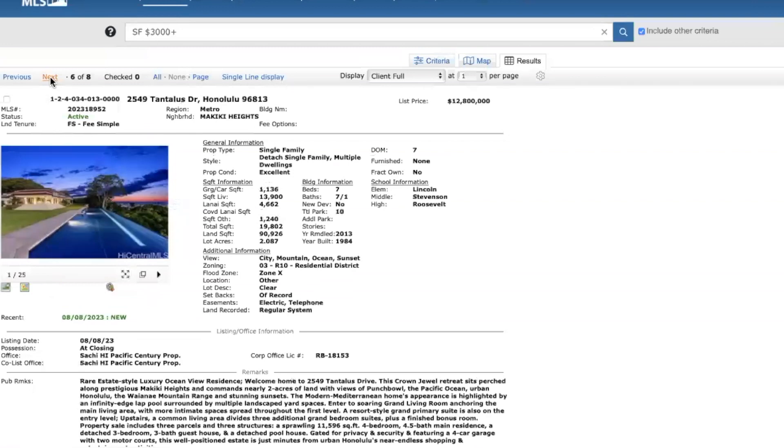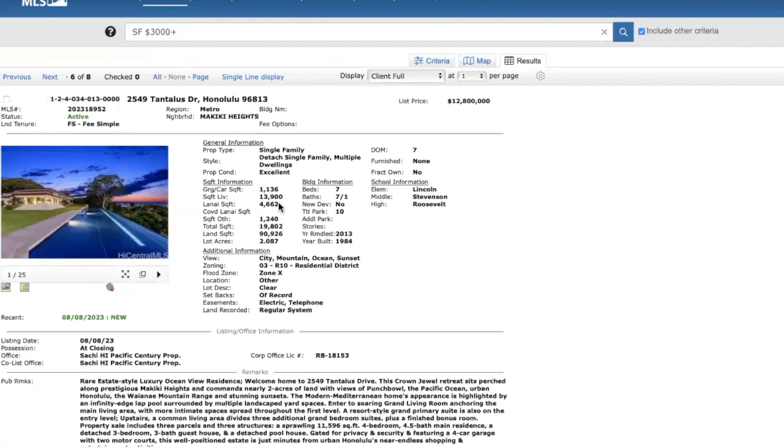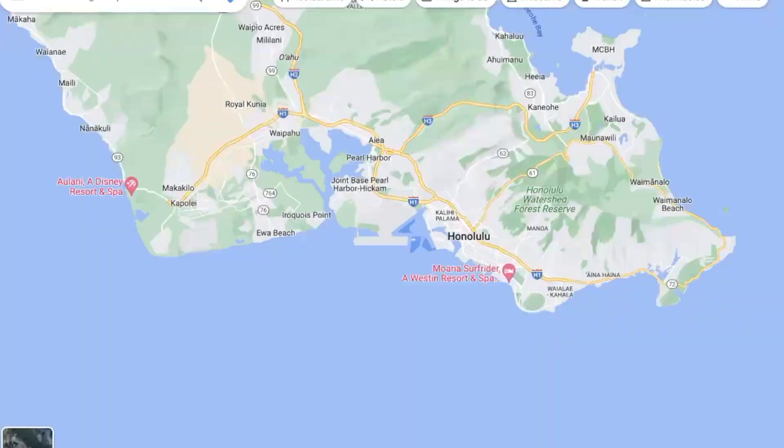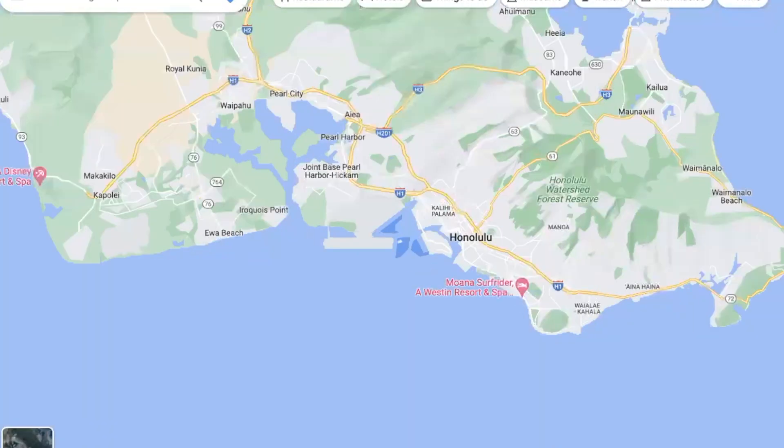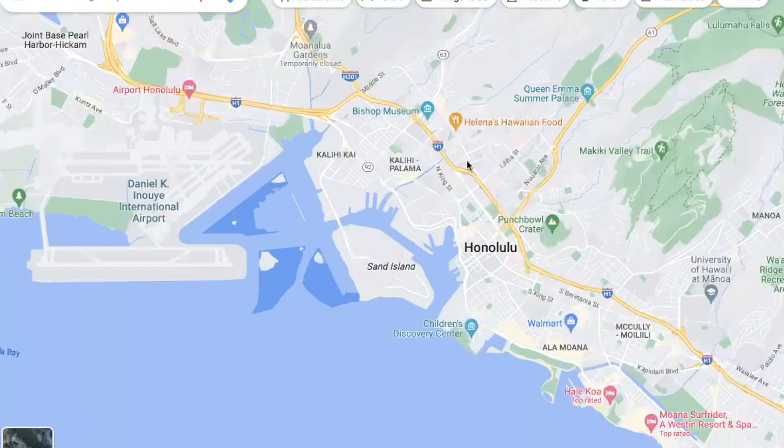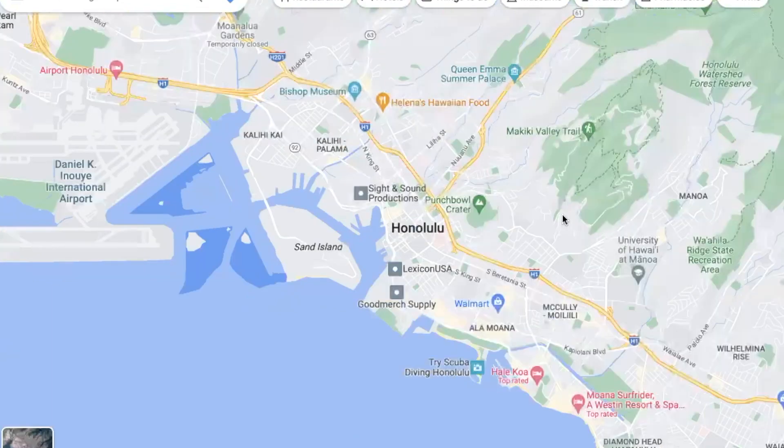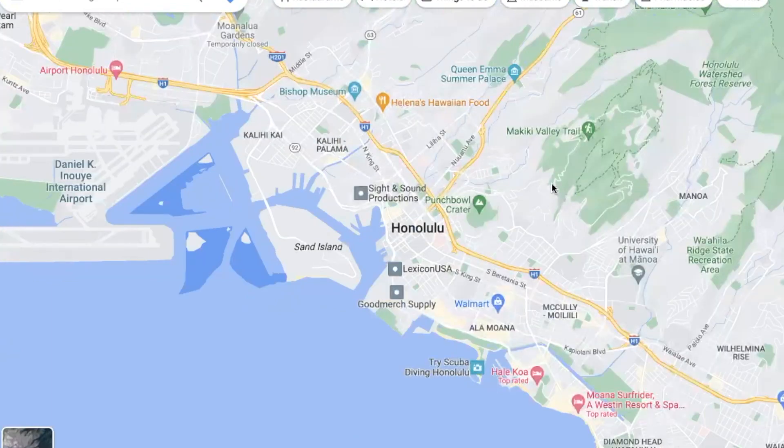Lastly, for new listings, this beautiful home in the Makiki Heights area off the Tantalus Drive, $12.8 million. It's a seven bed, seven and a half bath. Very large home, almost 14,000 square feet and almost two acres of land. Really exceptional home size and lot size for Oahu. And very spectacular property, so Makiki, Tantalus, this is all, the home's located over here.